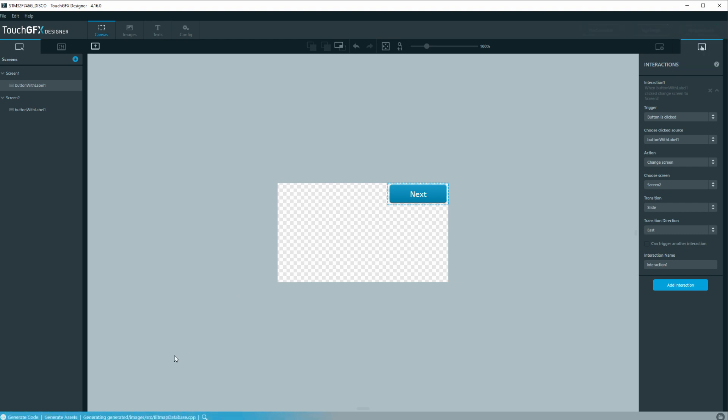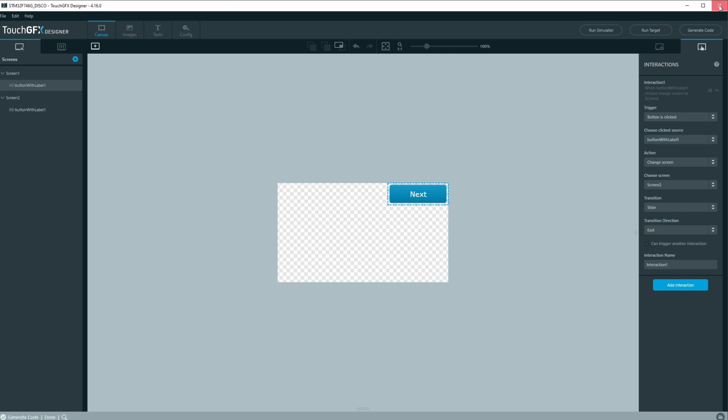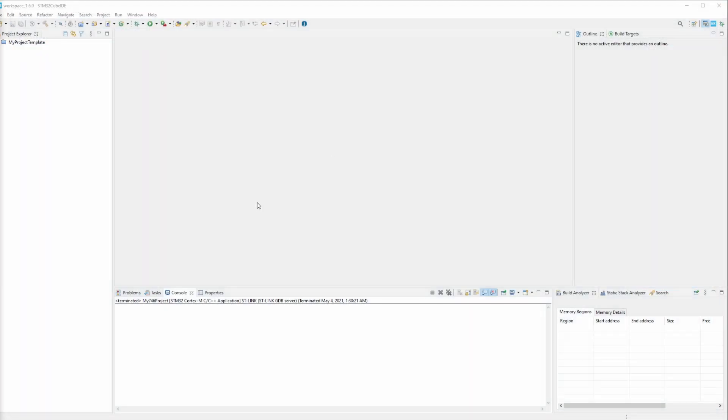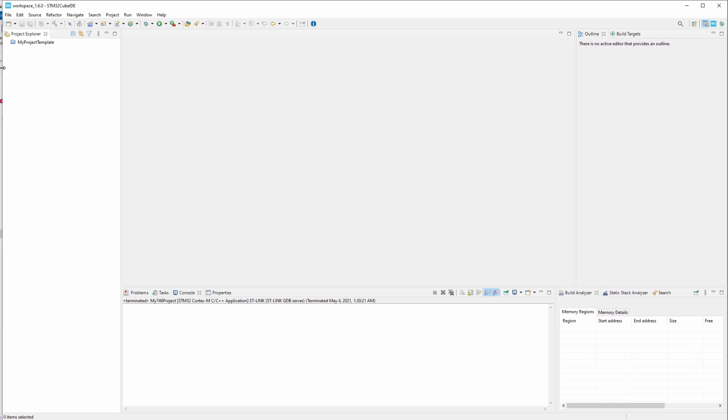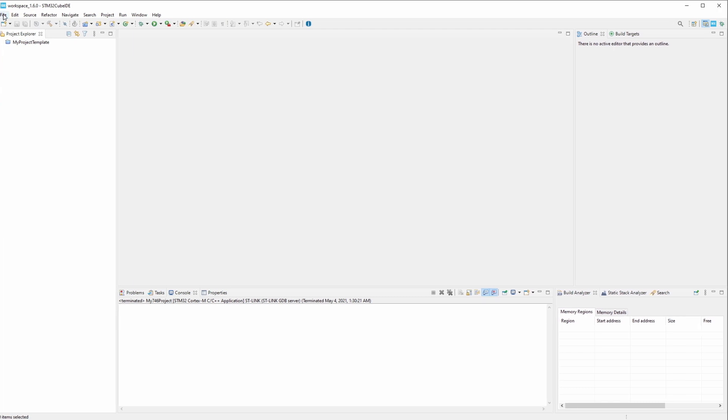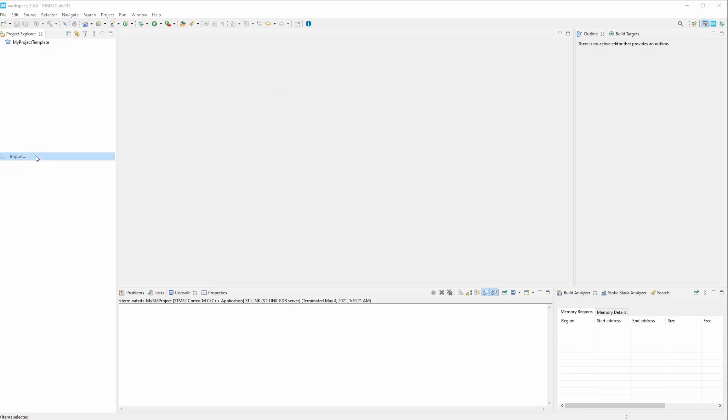All right, so we'll generate the code. See down here at the bottom it says done. All right, so we can go ahead and close this project. And then here let's go ahead, click File and Import, and we're going to do Existing Project into Workspace.